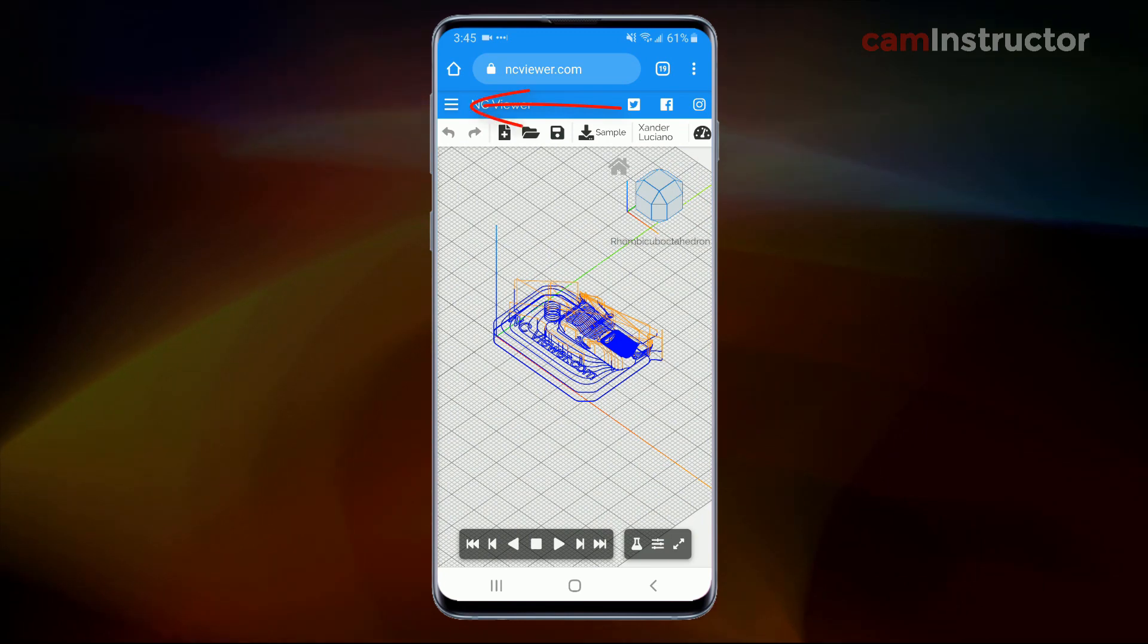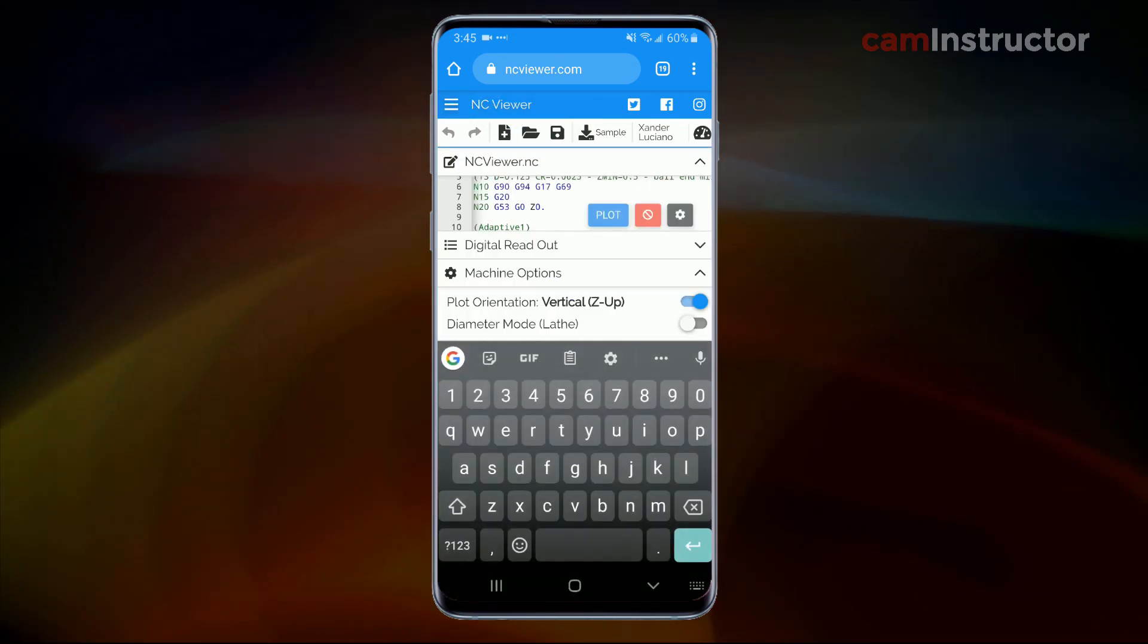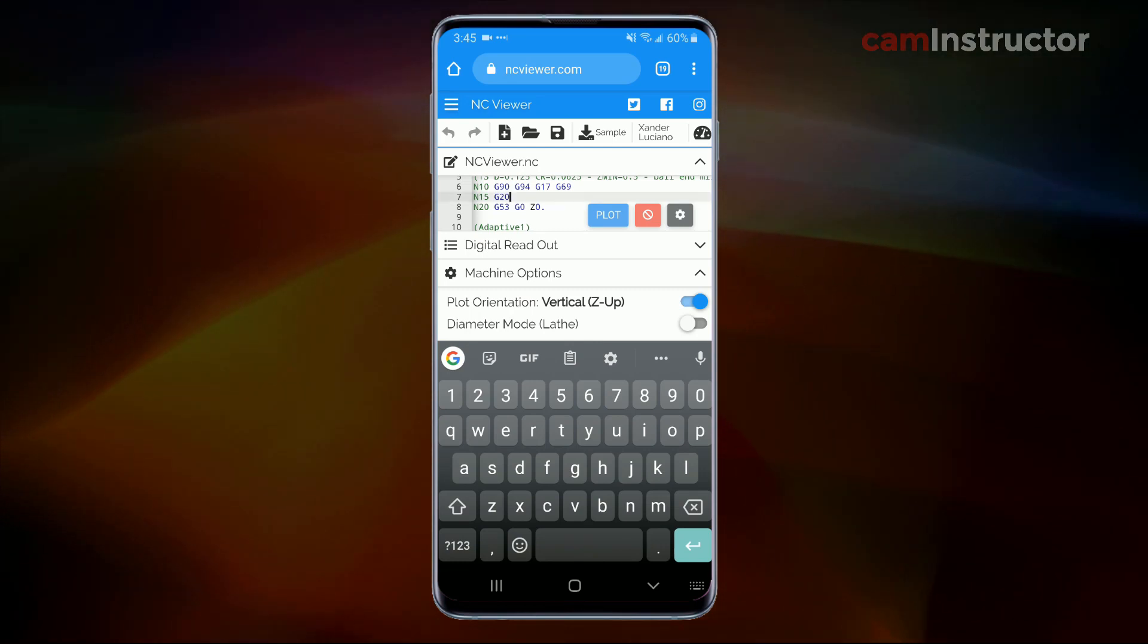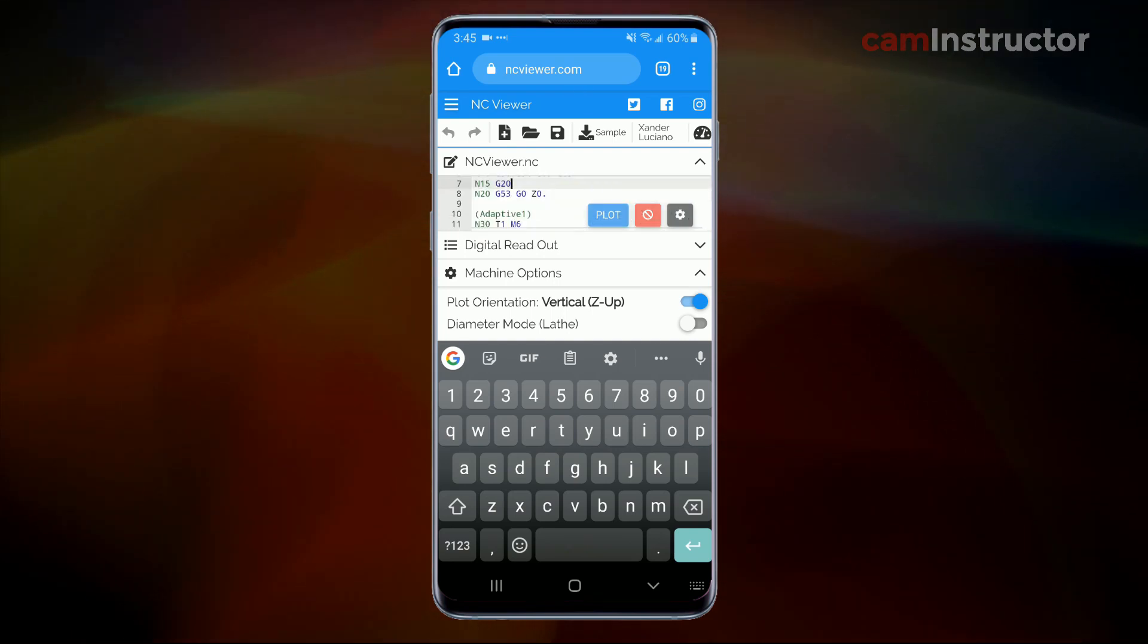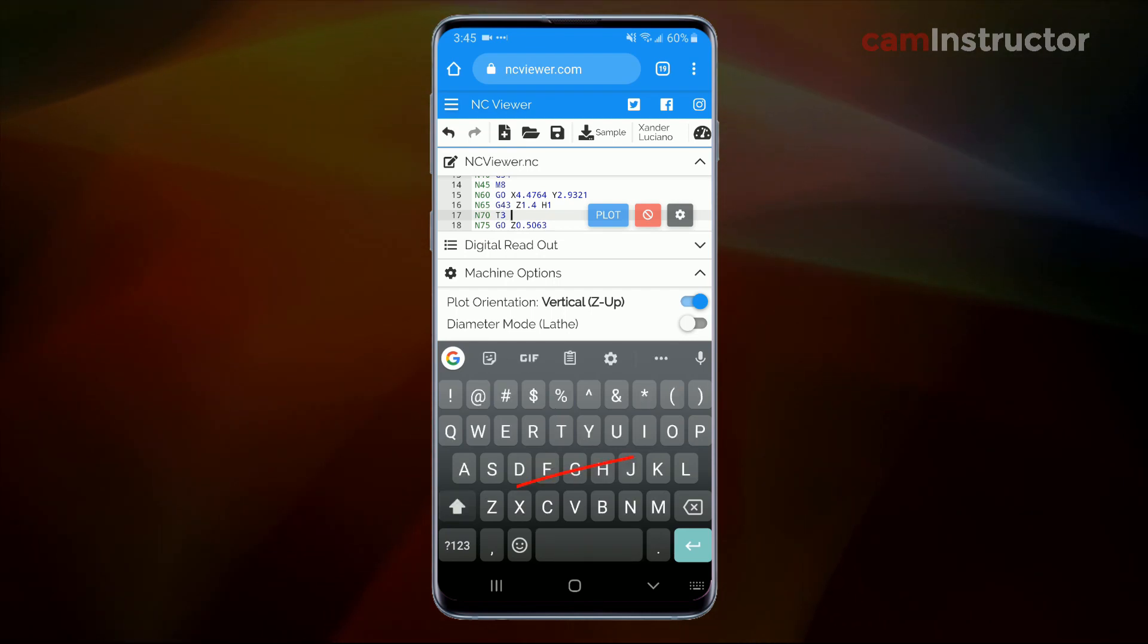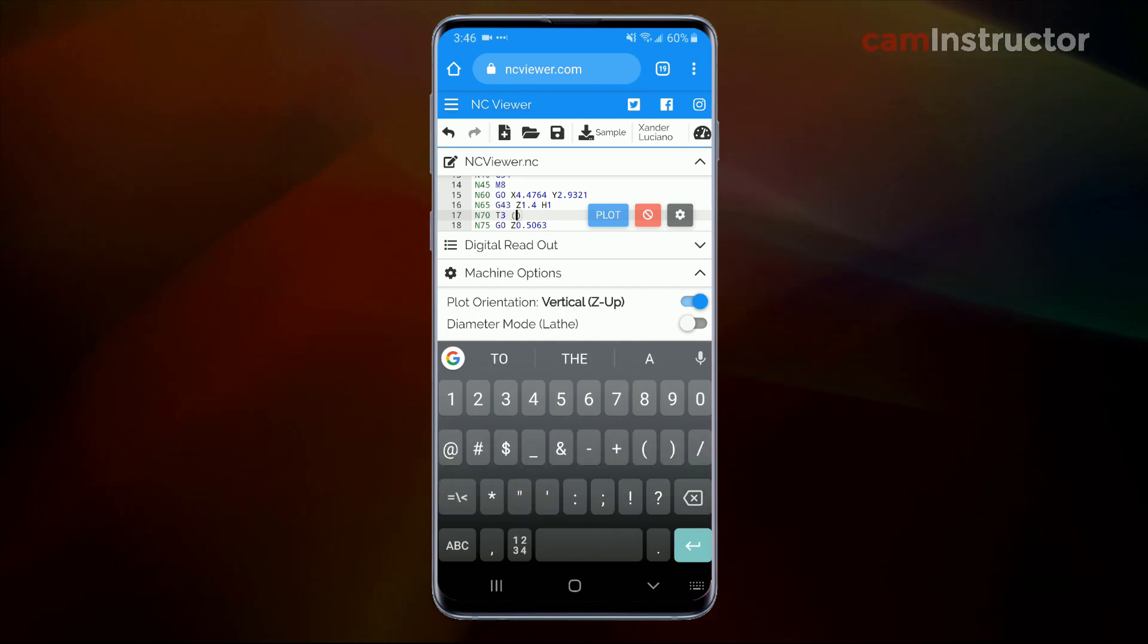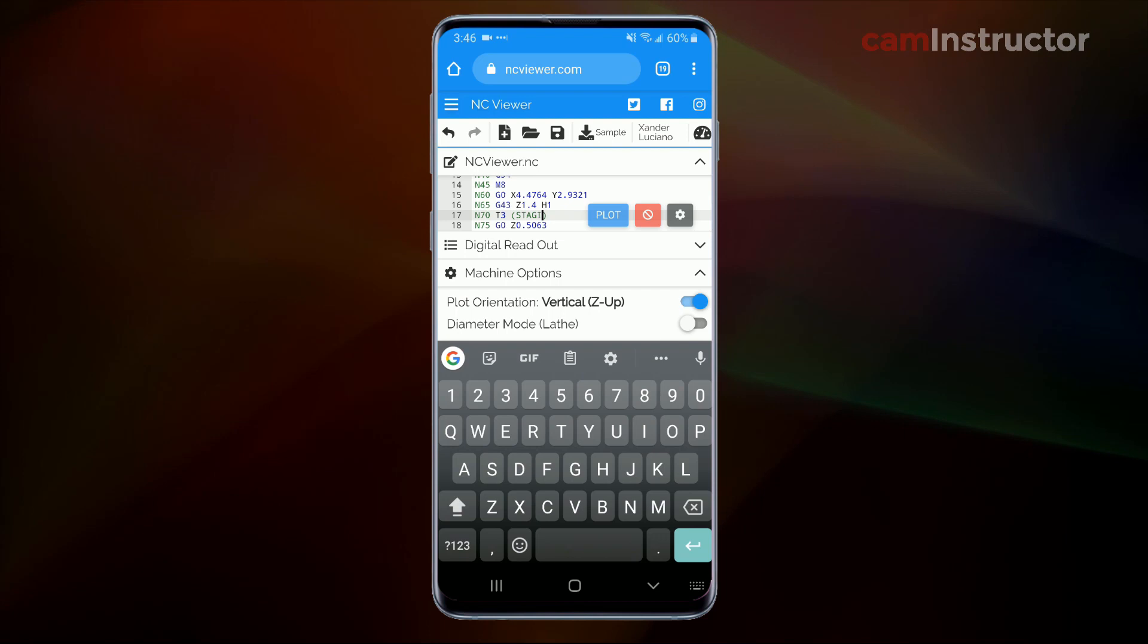So clicking that same button brings us back into the code. Let's try a quick little edit here. Now editing is a little bit tricky. Obviously once the keyboard pops up you lose a lot of real estate. So you got to be careful when you're scrolling around to find that spot where you wanted to enter some code in. And I'm going to put a little comment in here by this T3. That's just an indication of where a tool change is happening. So I'm going to have to switch my keyboard here to caps lock. So don't forget to do that. Get your caps lock turned on.